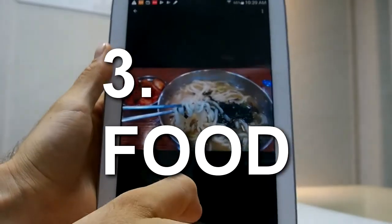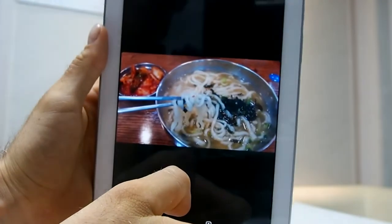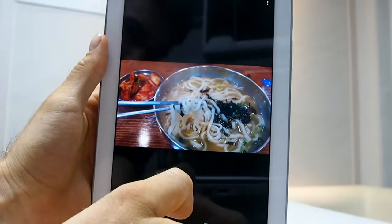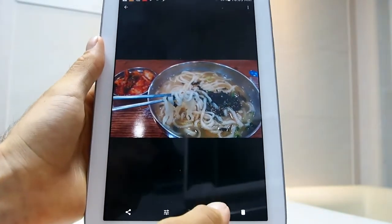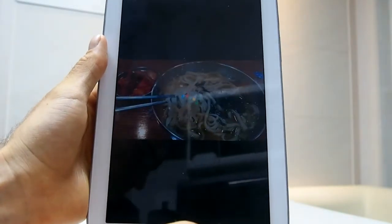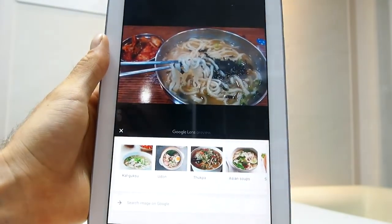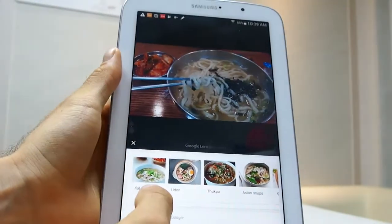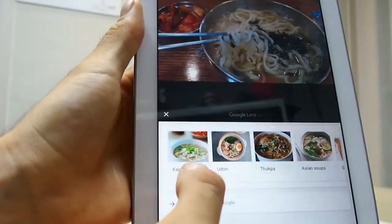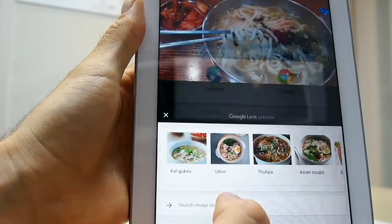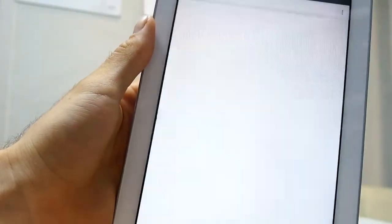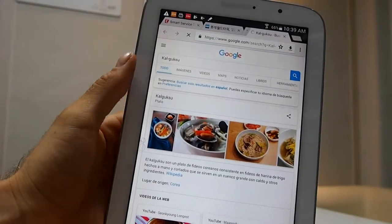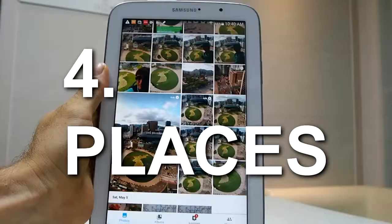So this is what I had for lunch yesterday — a nice bowl of kalguksu. If you press the Lens button, look, it comes up number one: kalguksu. And you can go directly to the internet. There you have it.